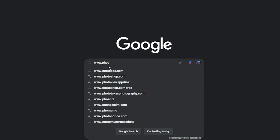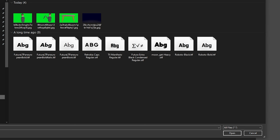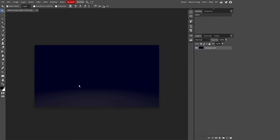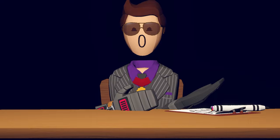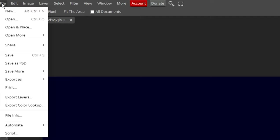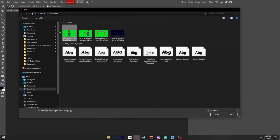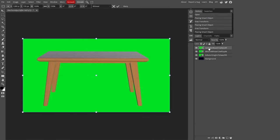Head to www.photopea.com and click open from computer. Once you click open from computer, your file explorer will pop up. Find the background you chose and click open. Don't worry if a bunch of stuff pops up, we'll get to all of that later. Now as for the green screen photos you took, it's time to drag and drop them in. Head to the top left corner where it says file, then click on open and place. This will open your file explorer. After that, just drag the file to the center. You can also drag in multiple files.